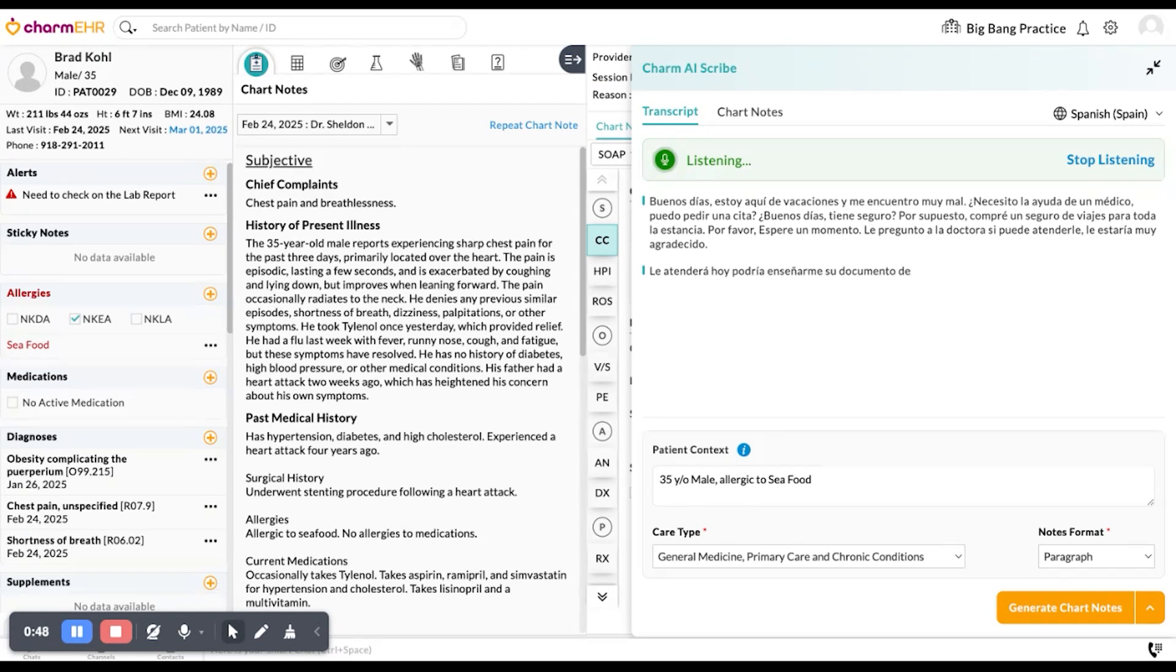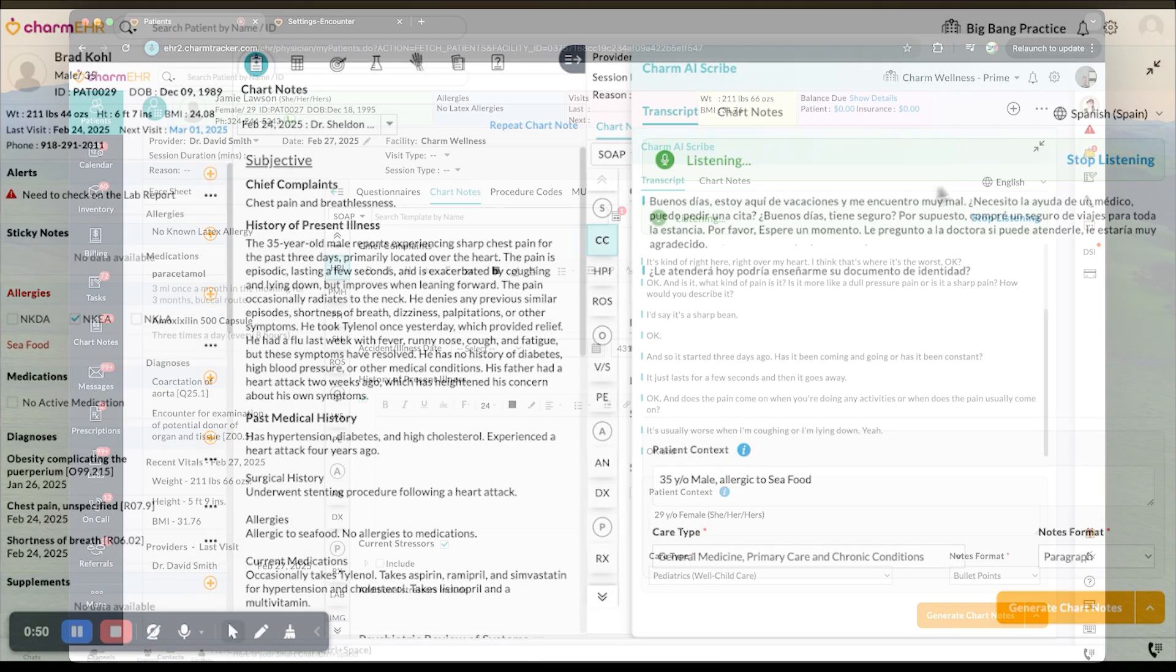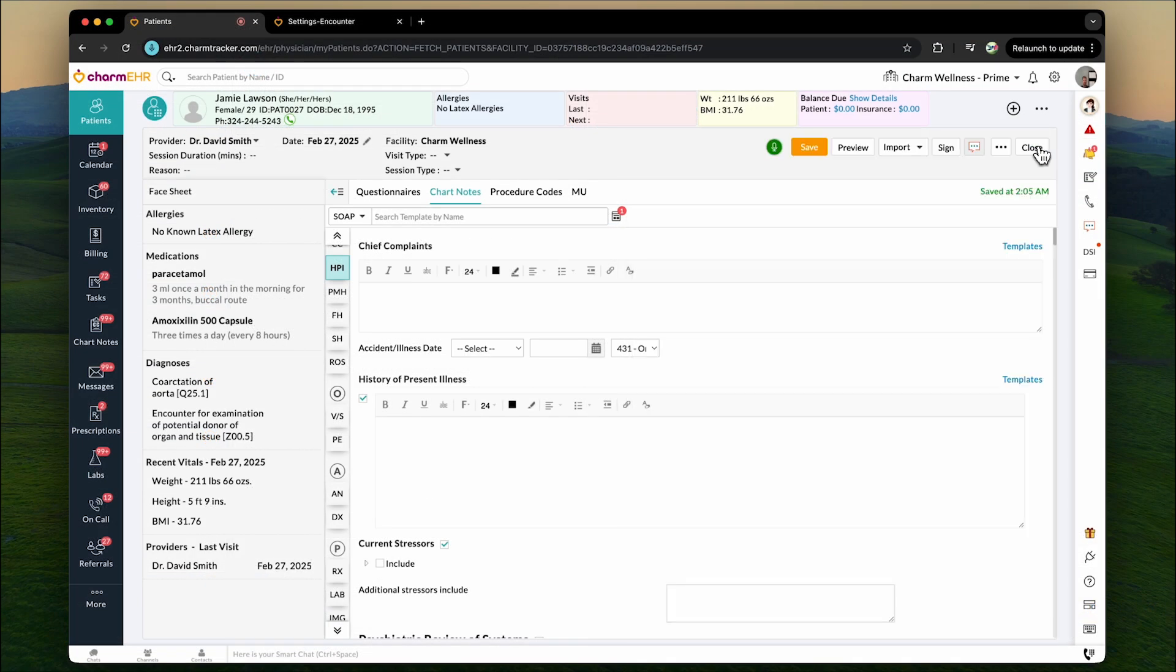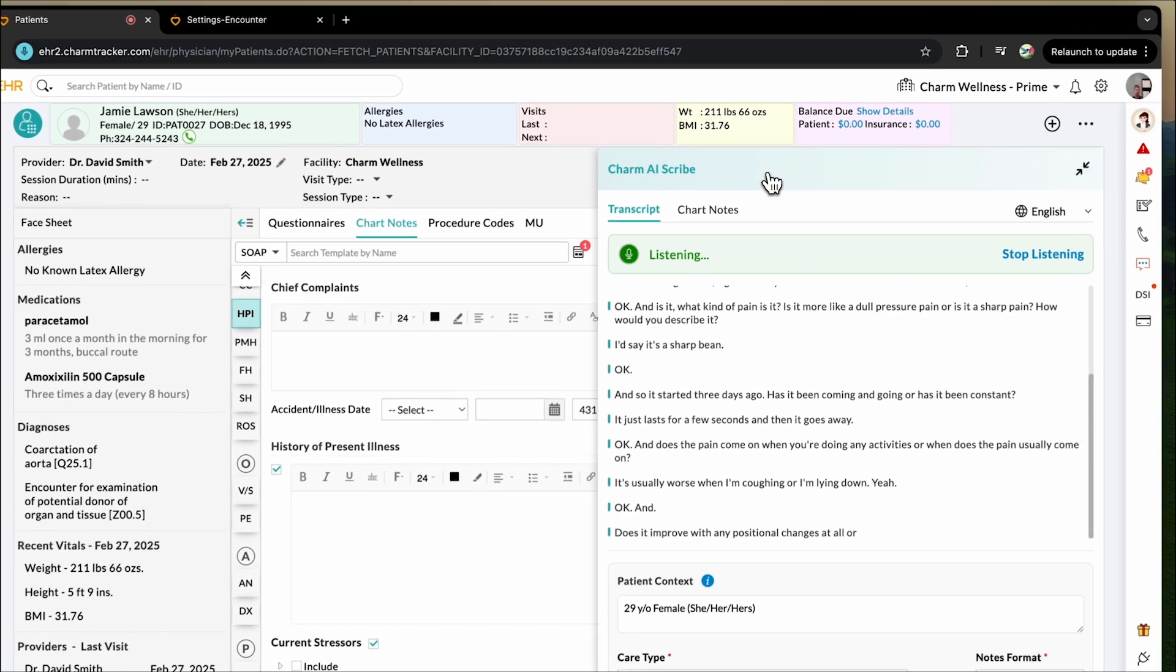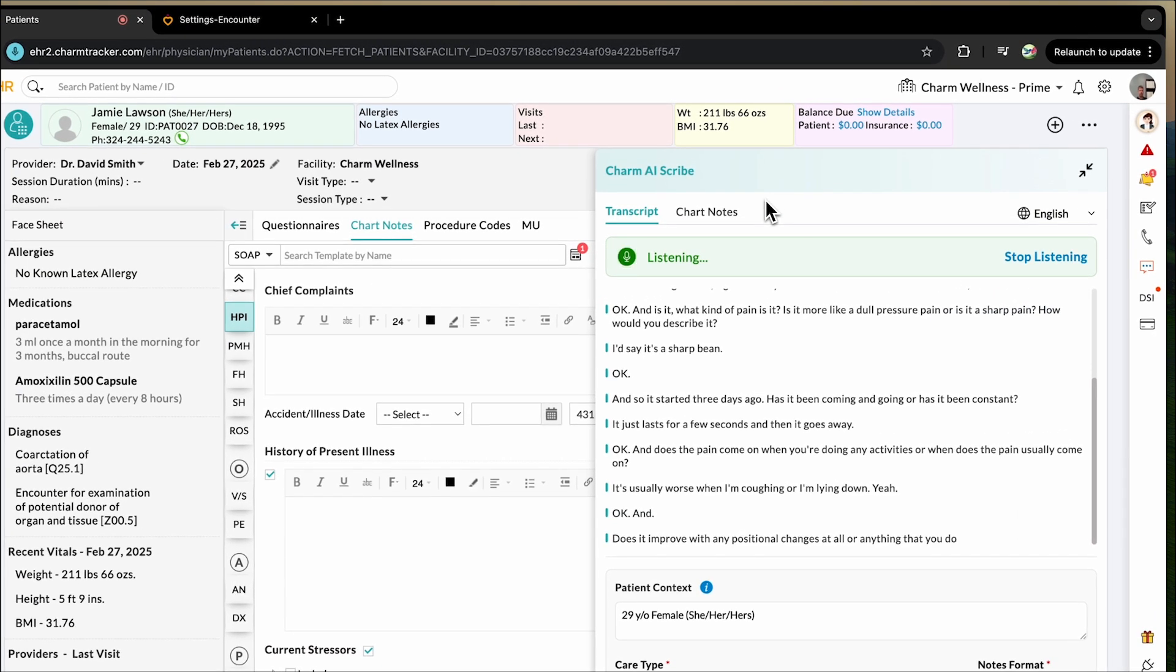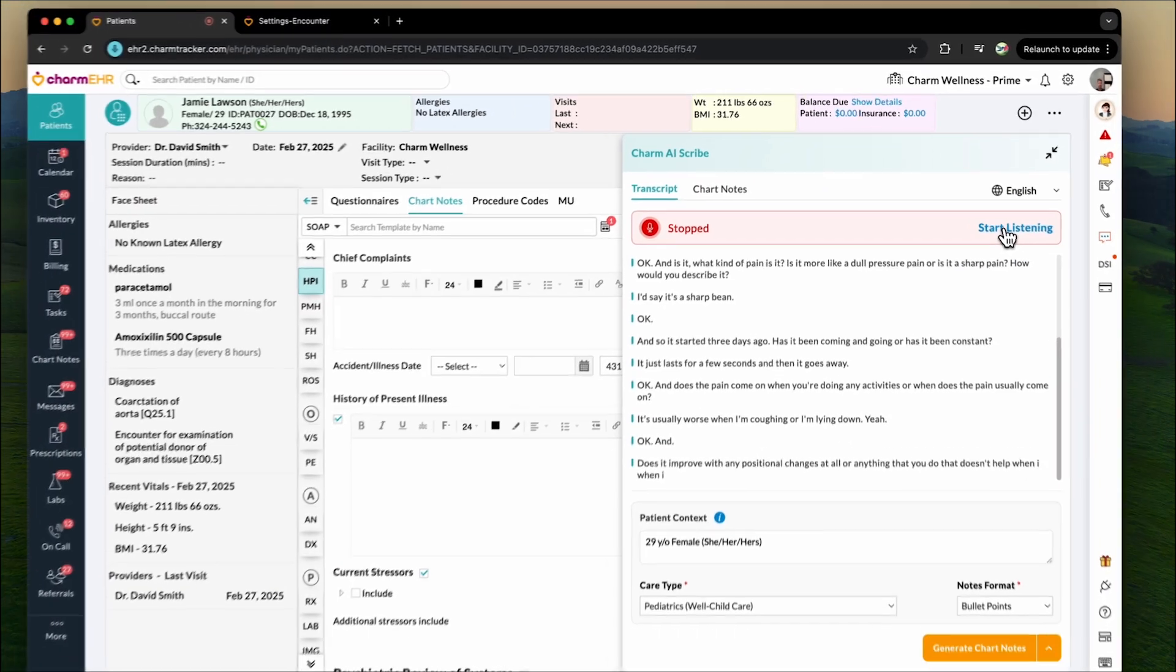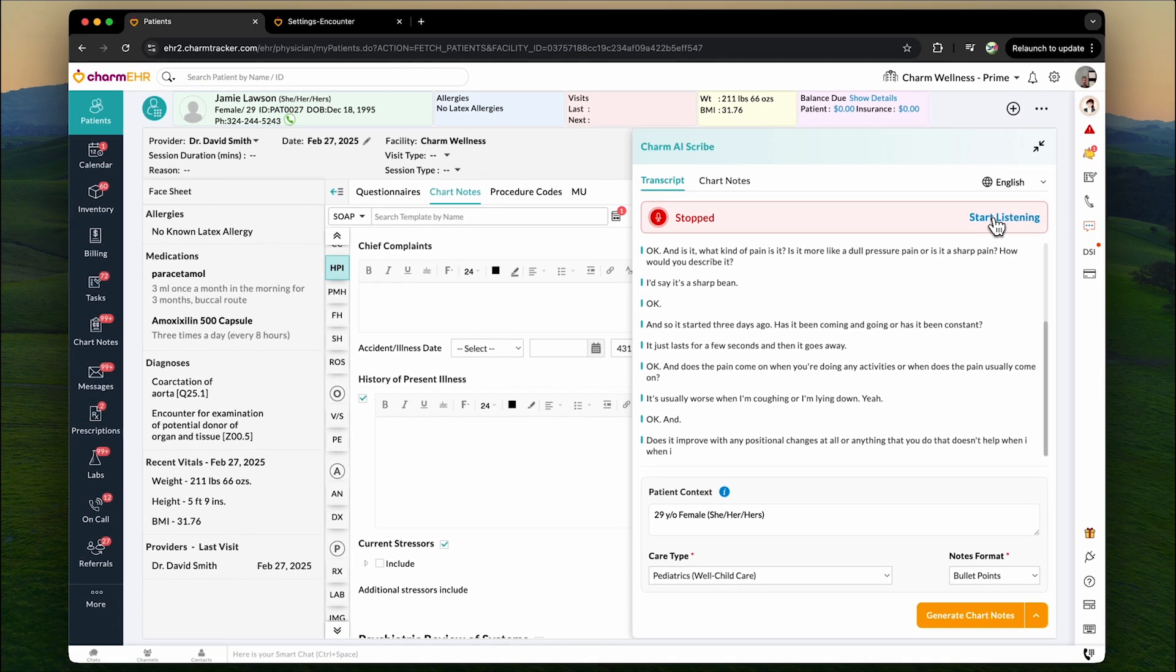Need to work on your chart note while talking? No worries. You can minimize the Charm AI Scribe, and it will continue listening in the background. You can also stop transcription at any time, using the stop listening option.